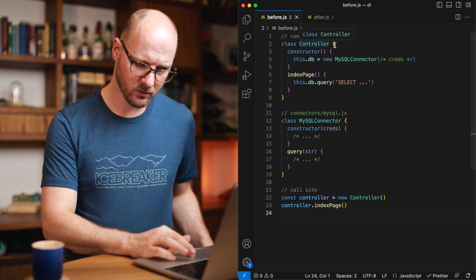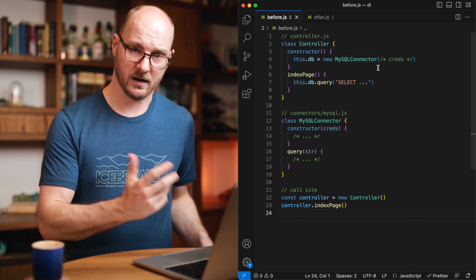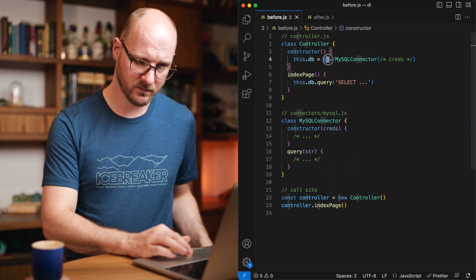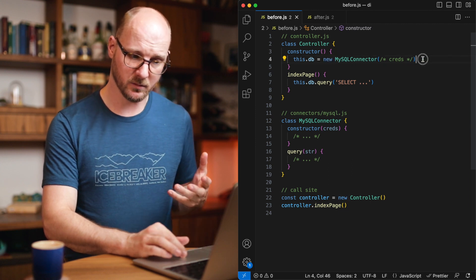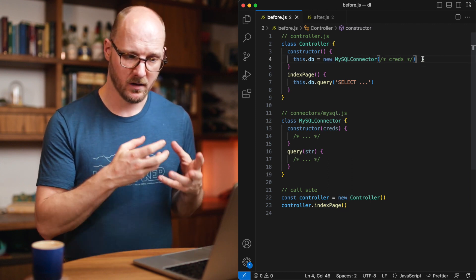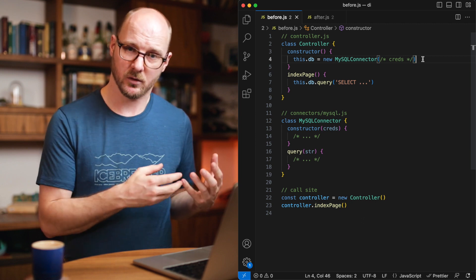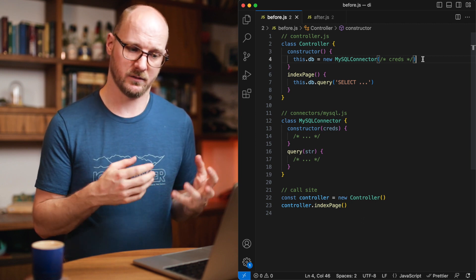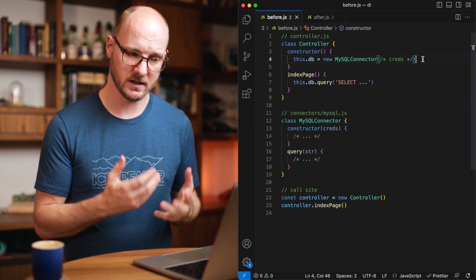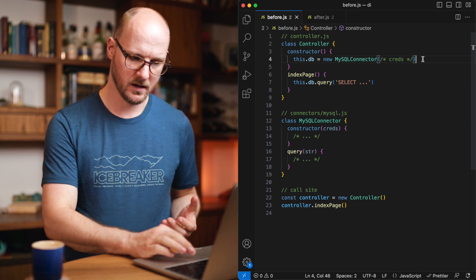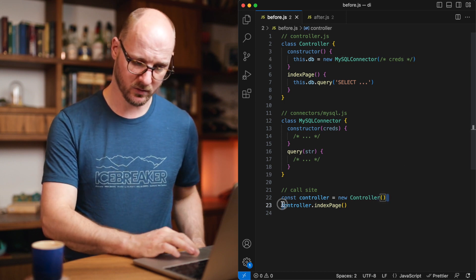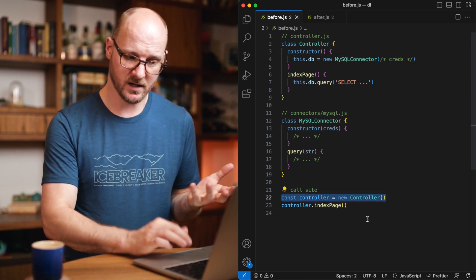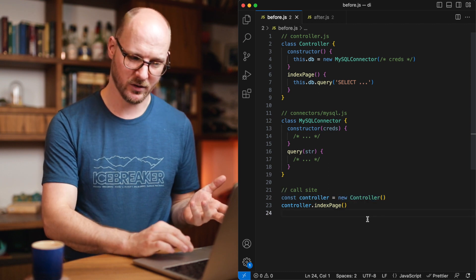Right now, the controller is using a MySQL connector directly. It's creating, via the new keyword, an instance of the MySQL connector itself. MySQL connector is a dependency of the controller, and right now it's not being injected. It's used directly by the controller. The call site is only responsible for instantiating the controller, and I'm calling its function.